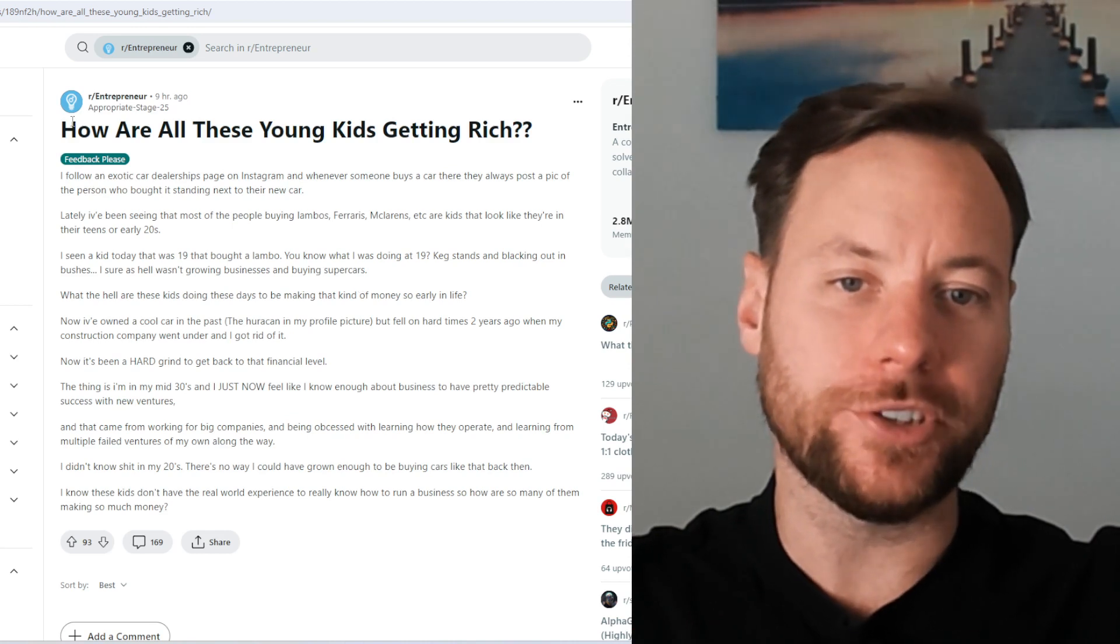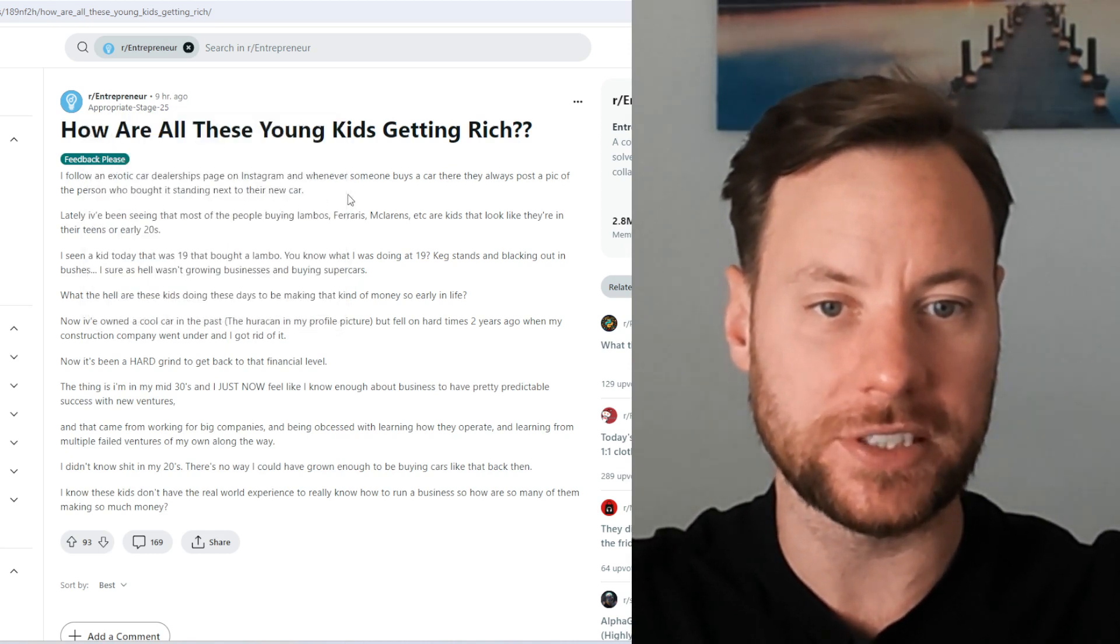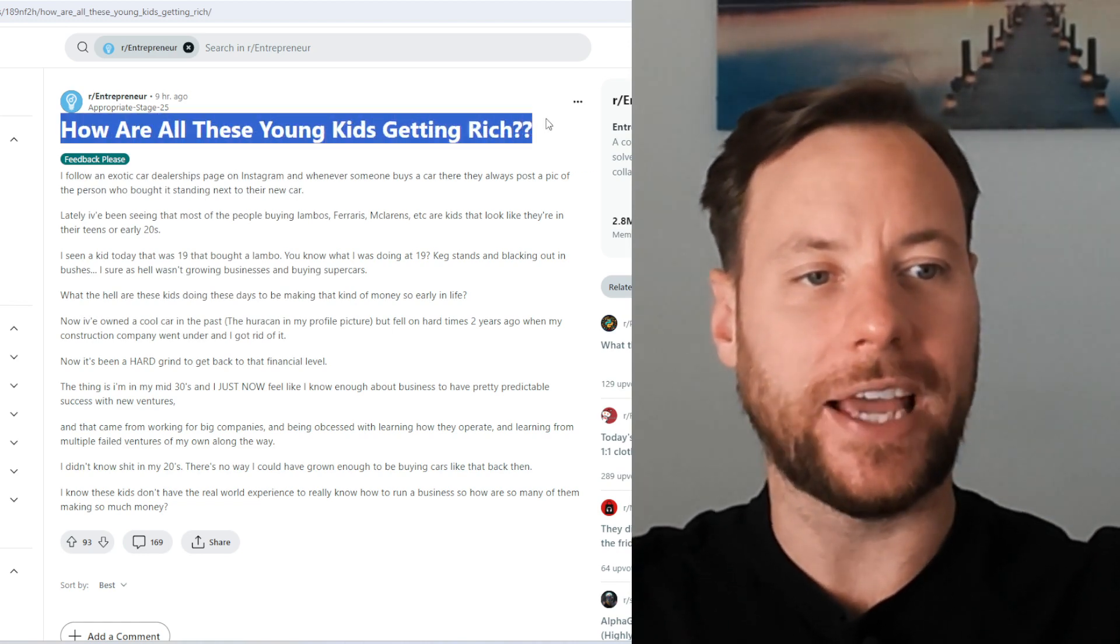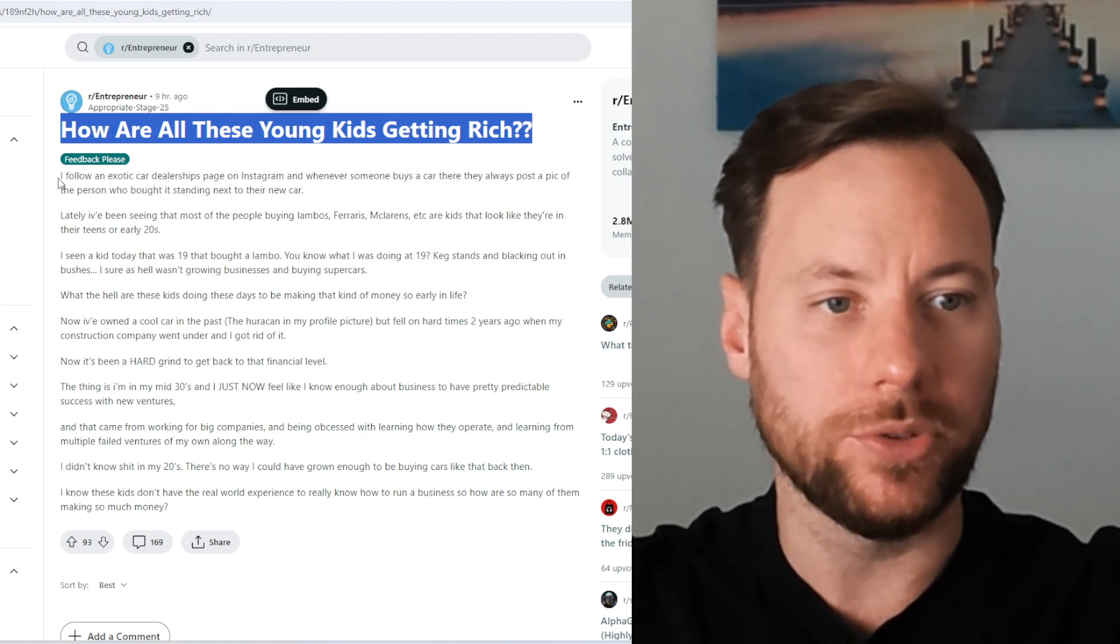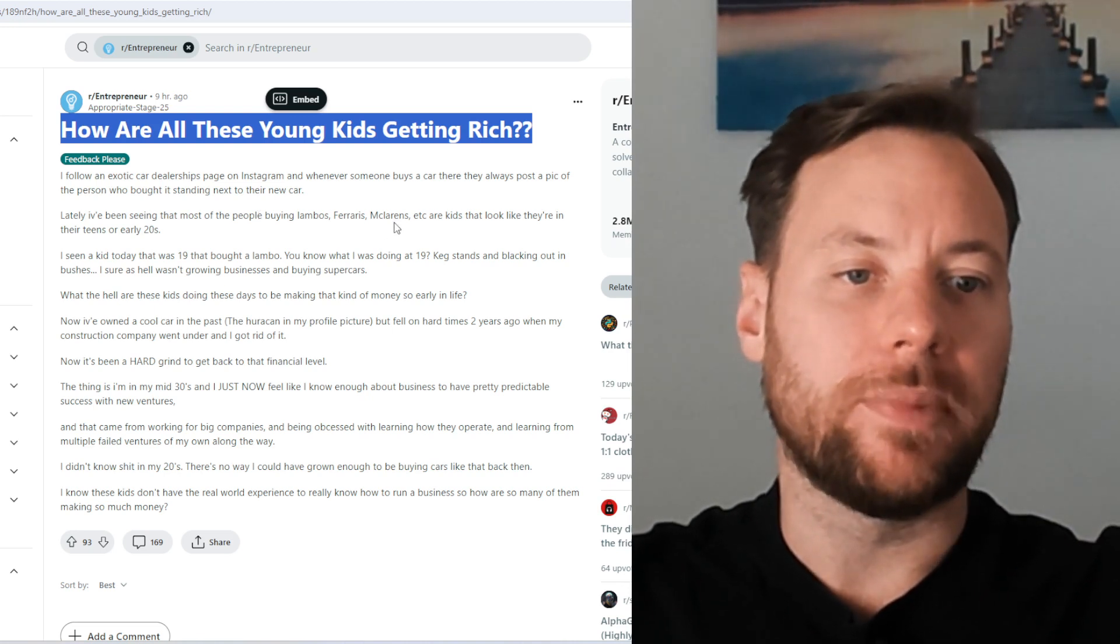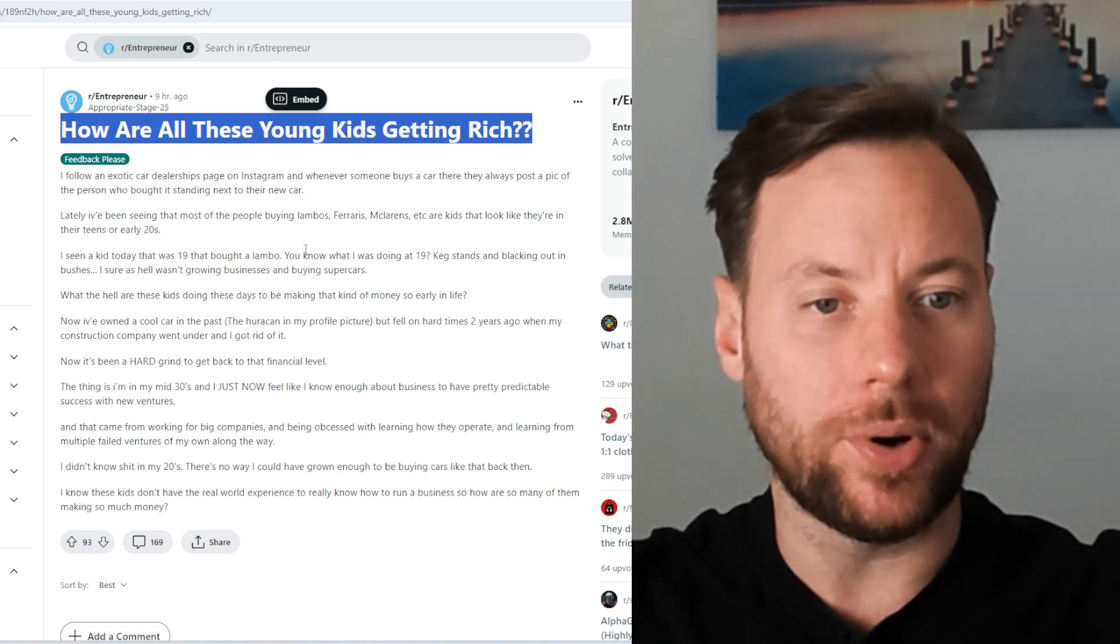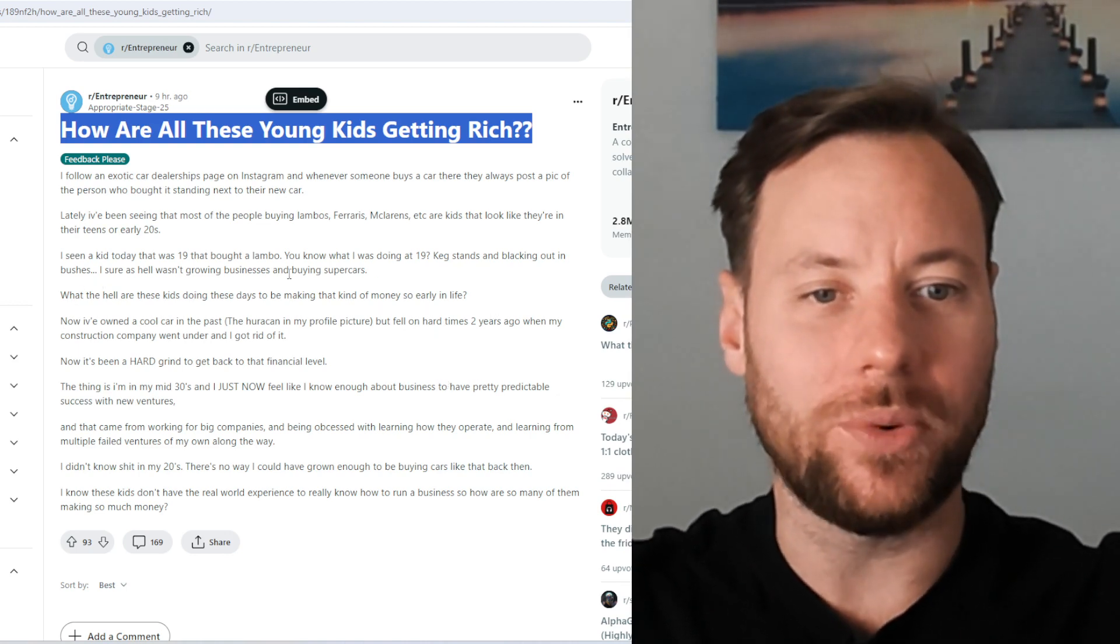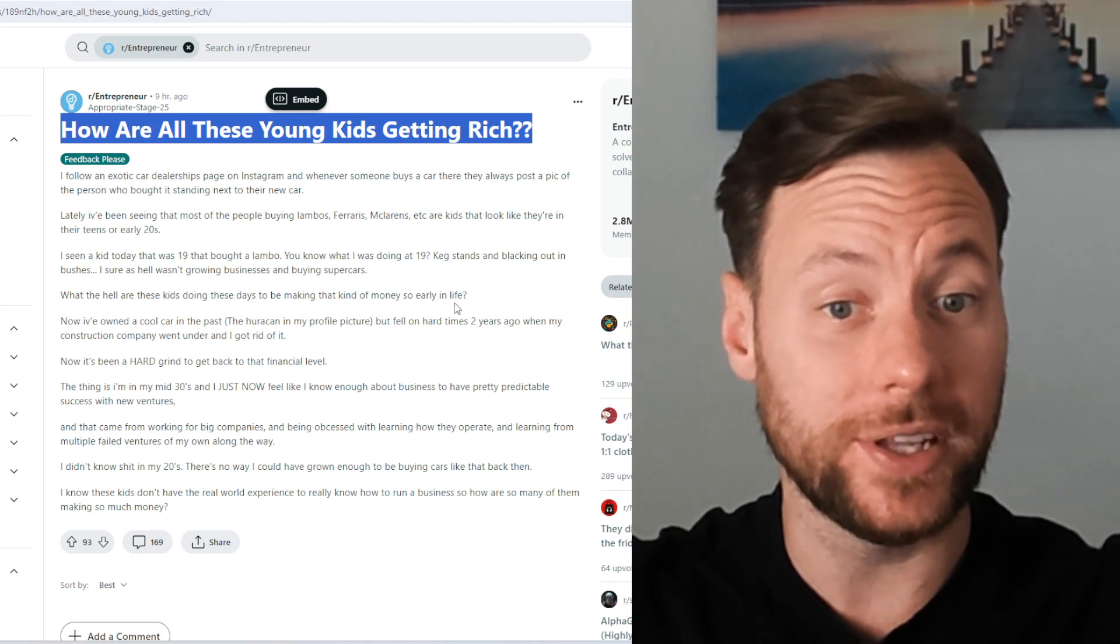So we're going to be looking through a Reddit thread and seeing what everyone thinks about this. We have a person called Appropriate Stage 25 who is a tech founder and has grown two seven-figure businesses, investor, mental health advocate and they ask how are all these young kids getting rich? I follow an exotic car dealerships page on Instagram and whenever someone buys a car there's always a post of a pic of the person who bought the car standing next to the new car. Lately I've been seeing that most of the people buying Lambos, Ferraris, McLarens are kids that look like they're in their teens or early 20s. I've seen a kid today that was 19 that bought a Lambo. You know what I was doing at 19? Keg stands and blacking out in bushes. I sure as hell wasn't growing businesses and buying supercars.